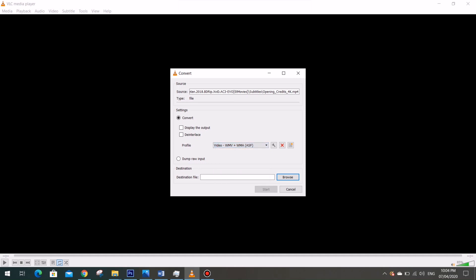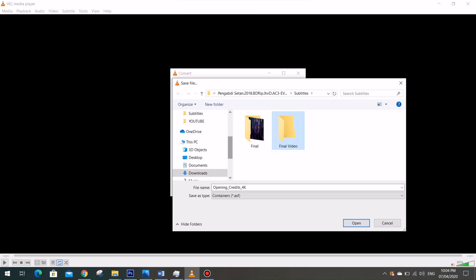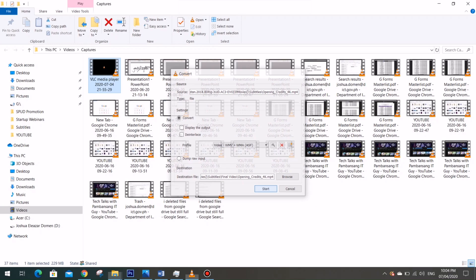And here in the destination file, this is where we will select the destination file that we want. So I want to create a new folder and I'm going to rename it Final Video, so I have selected such folder and that is where it will be saved. And when I press Start, that's where the magic happens, so I click on Start.